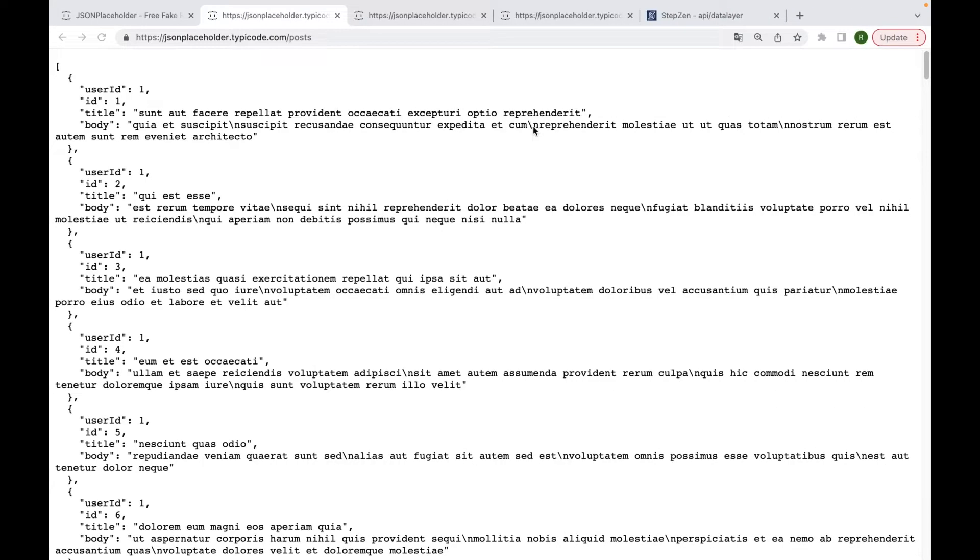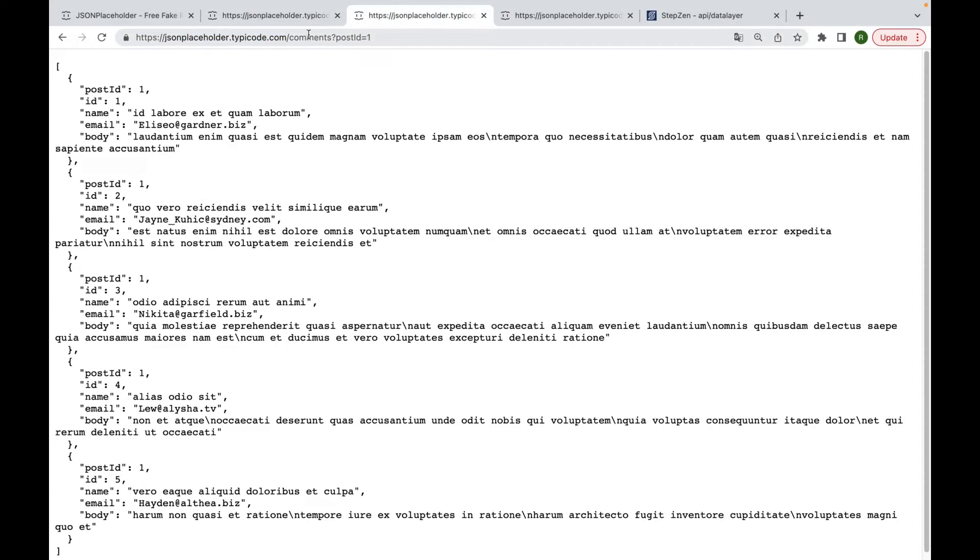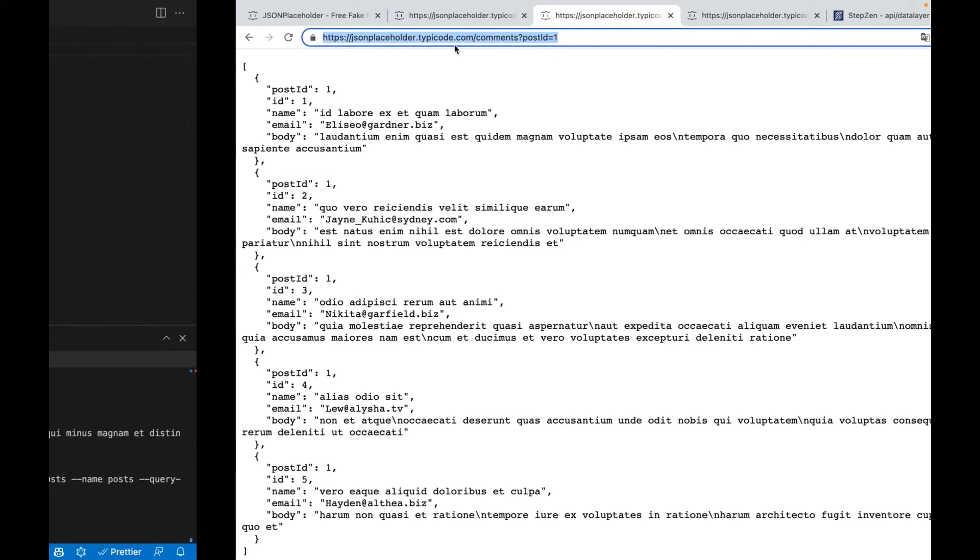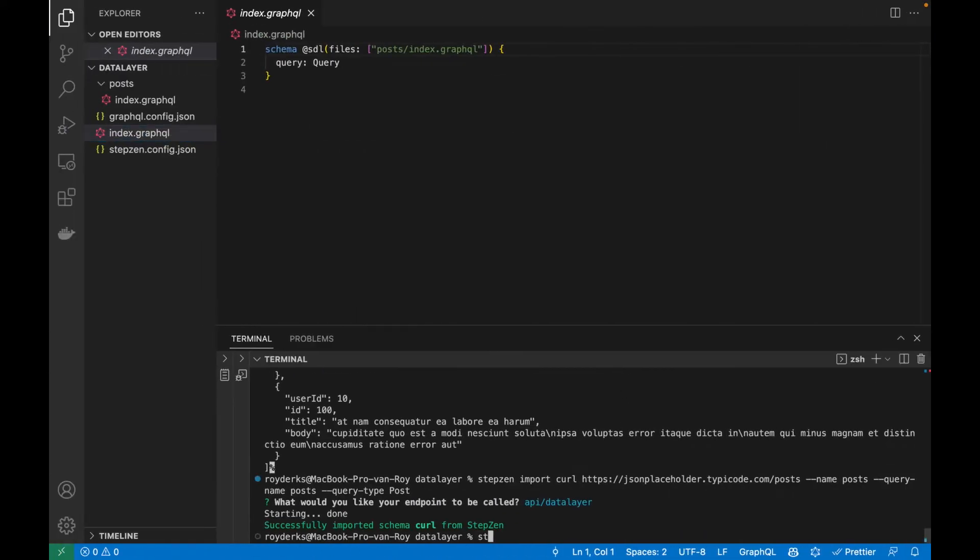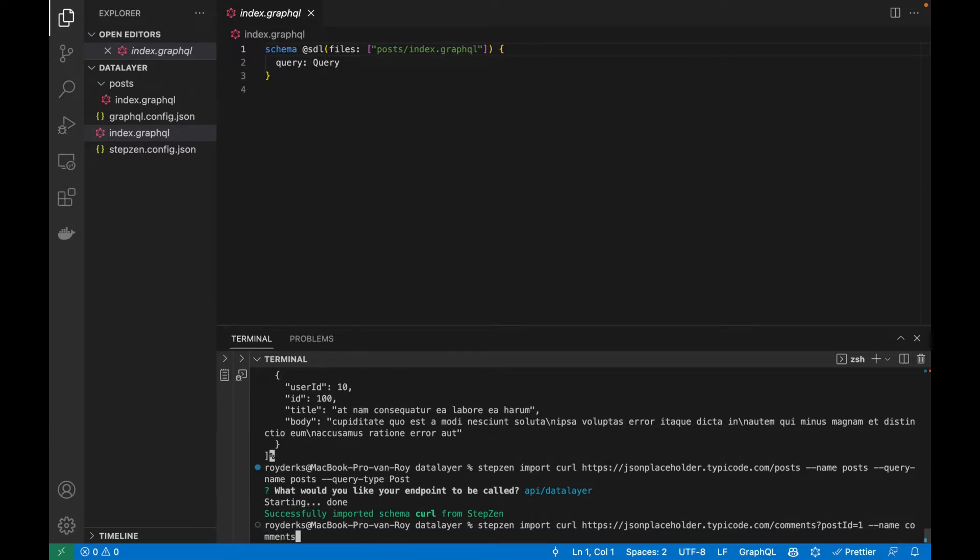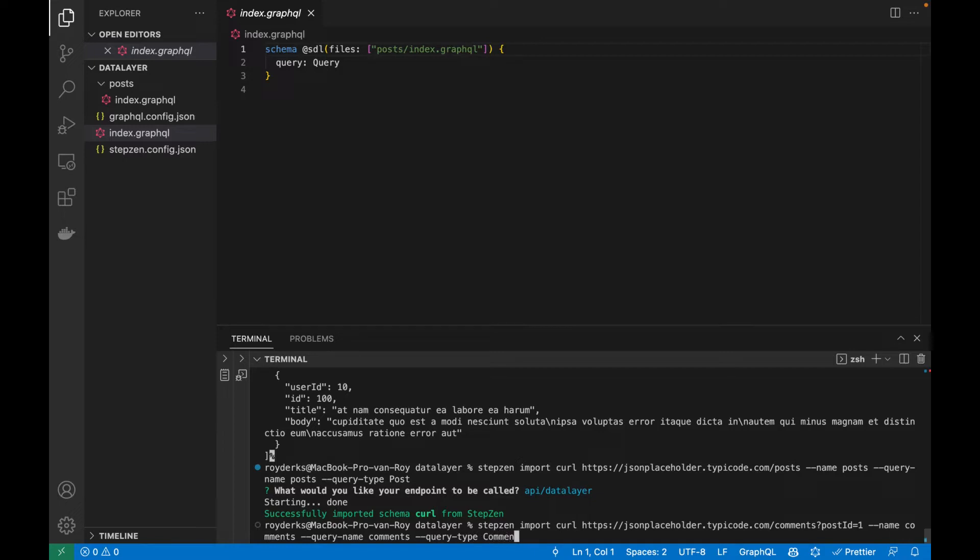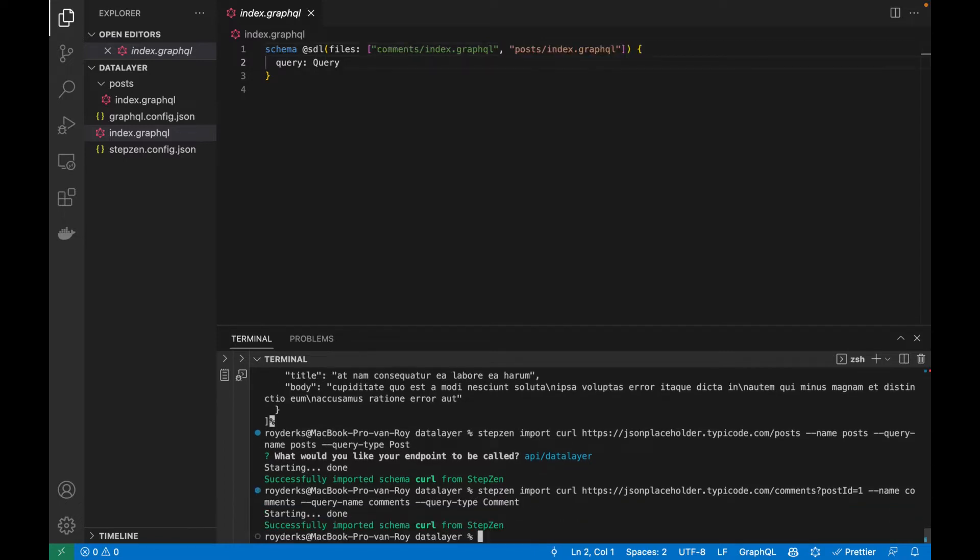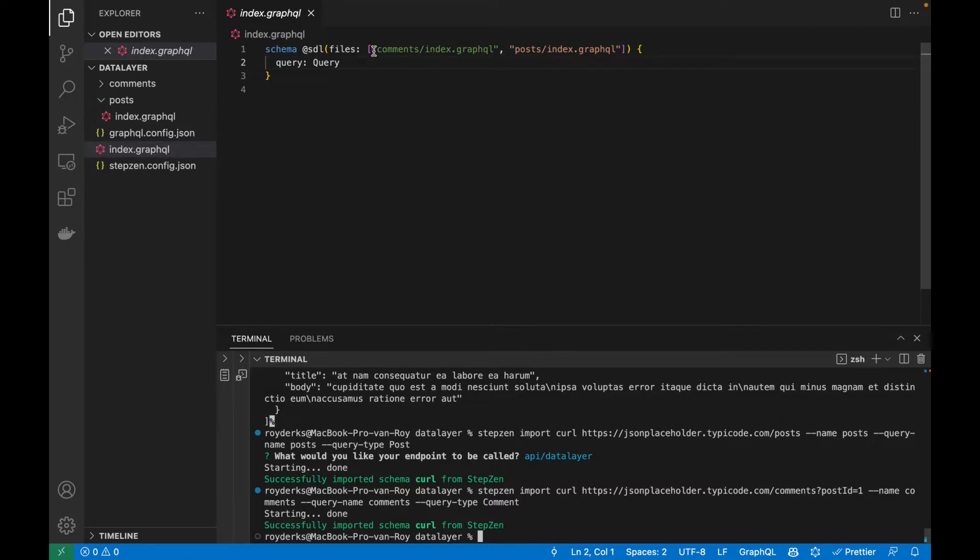Let's do the same thing with the comments. I go back to my browser and I will find the comment endpoint. Just to be funny, let's also try to do this one, which is using the post ID in the query parameters. We're going to be doing the same thing. We run Stepsen import curl, paste the URL, give the directory a name. It's called comments, give the query a name. So query name would be comments and then query type would be comments.